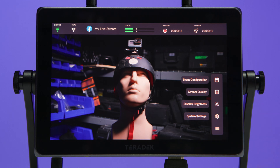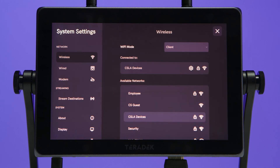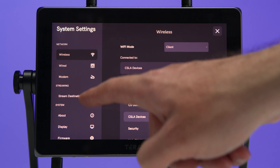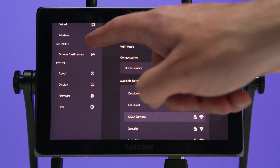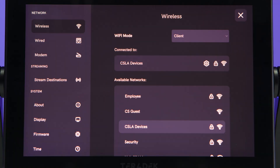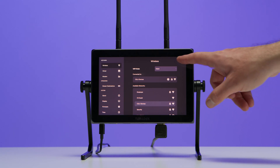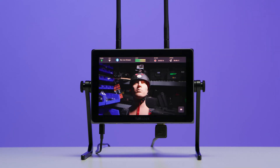Finally, we have system settings. This lets us quickly navigate our WAVE's main settings page, where we can view global device settings such as internet connections, streaming destinations, and more. We'll close out and go back to our event page.